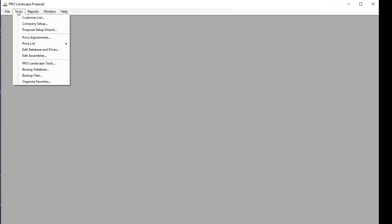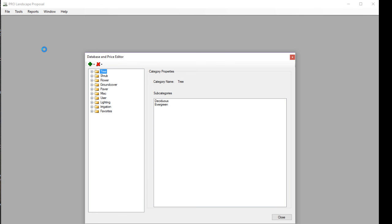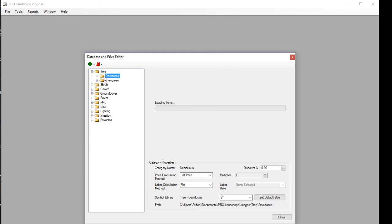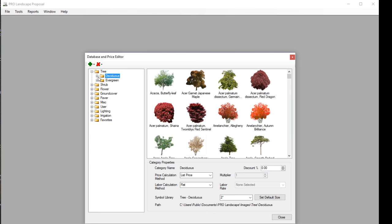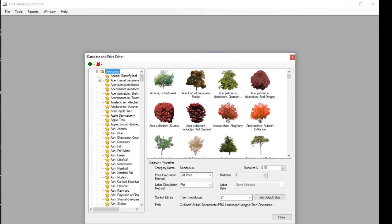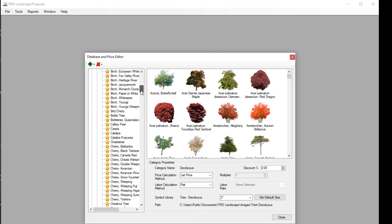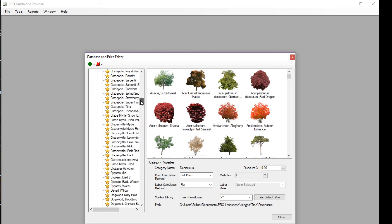If I go to the Tools menu, and this can be done in either Image Editor, Planner, or Proposal, and go to Edit Database and Prices, that's going to open up the database and price editor. What I'll do here is go into the category and then the subcategory for tree deciduous, and that loads my library. If I click on the little plus sign there, it expands that library out so I can scroll to the one I want to find.